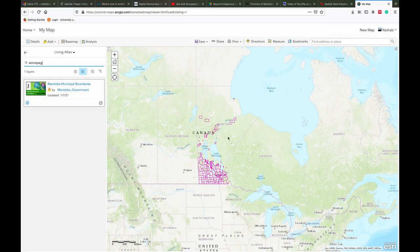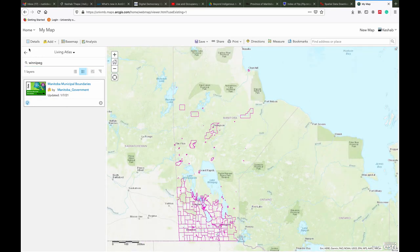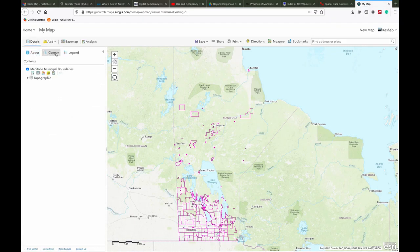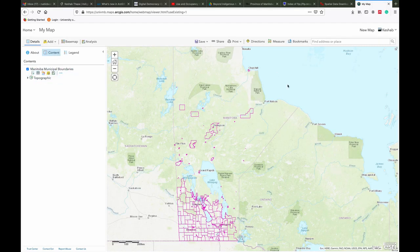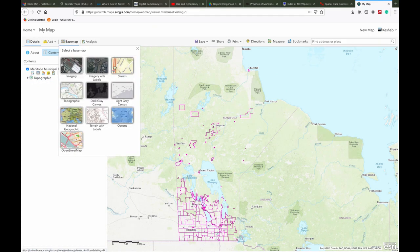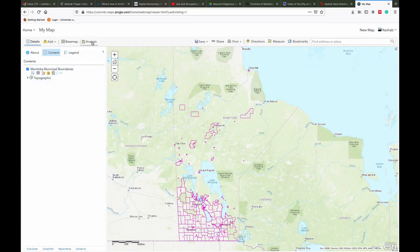We can see the layer loaded on the map. Click on Details to see the layer. We can see the layer named Manitoba Municipal Boundary, and just below there is a topographic base map. You can change the base map by clicking on the Base Map tab, which is just above the legend, and select the base map that you prefer.